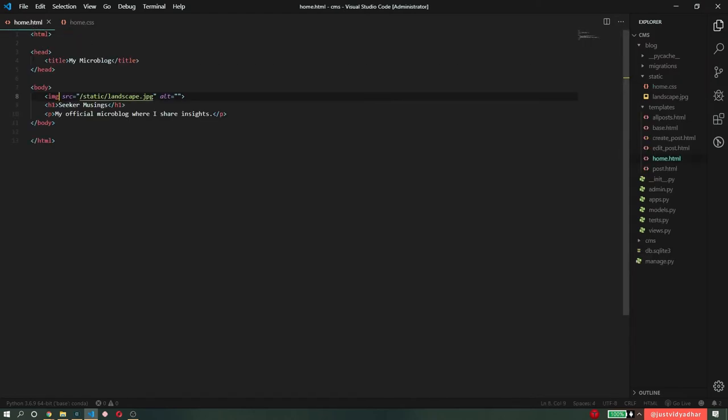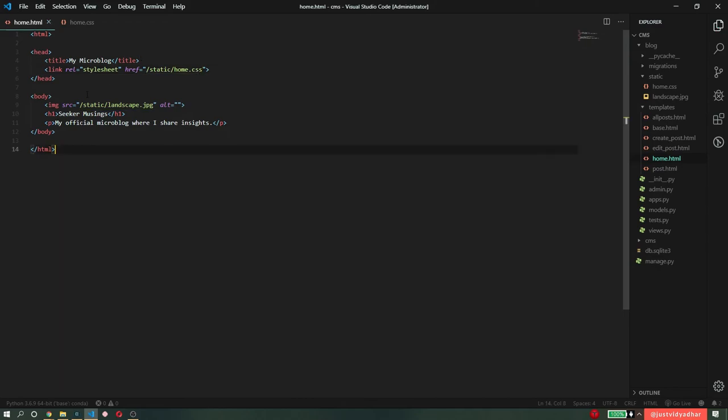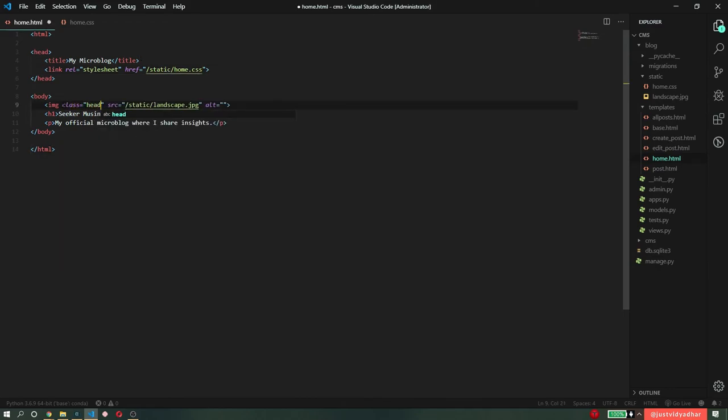Now let's go add this class to my html. So first thing I need to import this home.css. I'm going to link it right here. It's at static slash home.css. And I need to add the class to this tag and the name of the class is header image.